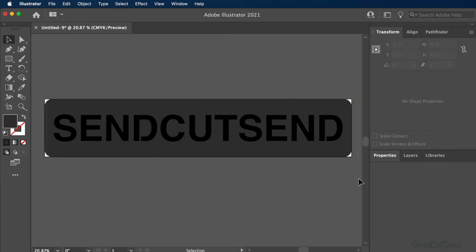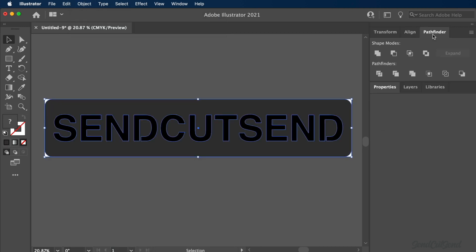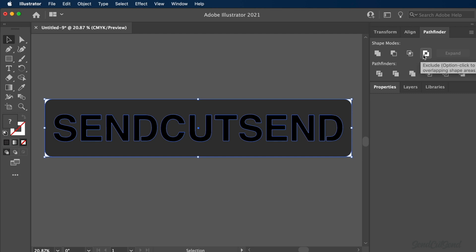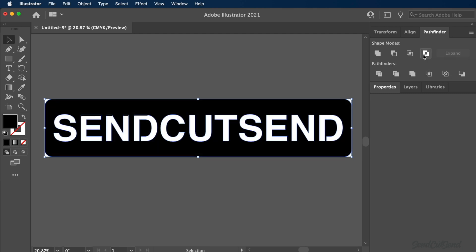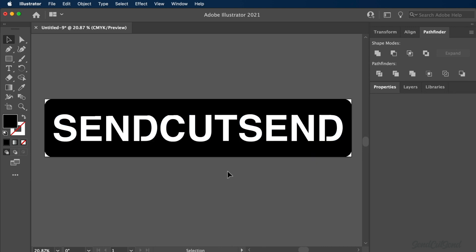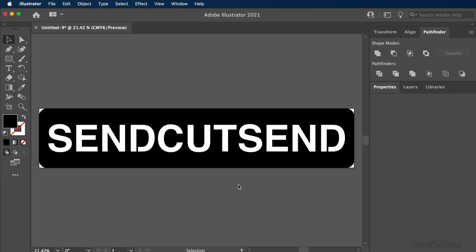To remove the letters from the overall shape, we can use the Exclude tool in the Pathfinder pane. Exclude creates a compound shape and excludes all overlapping shape areas, making it an efficient way to remove many shapes.